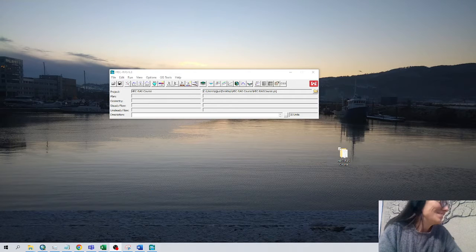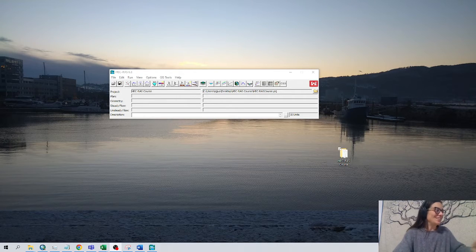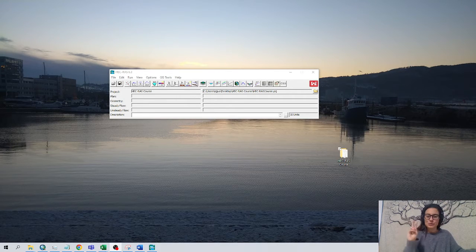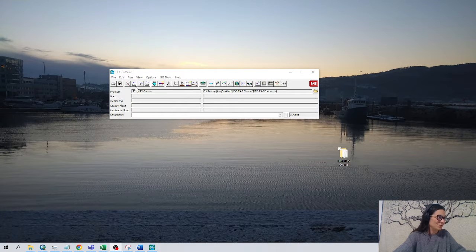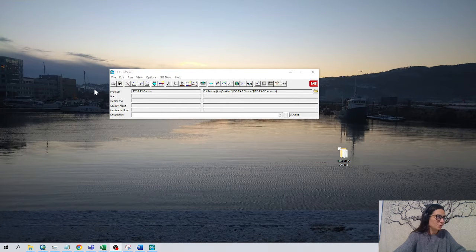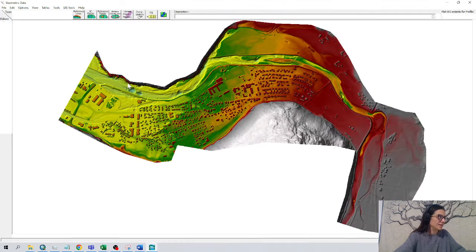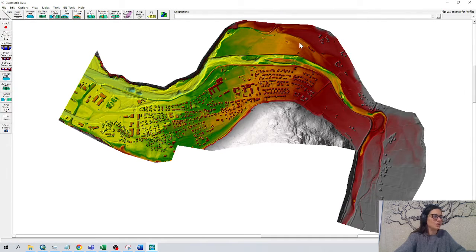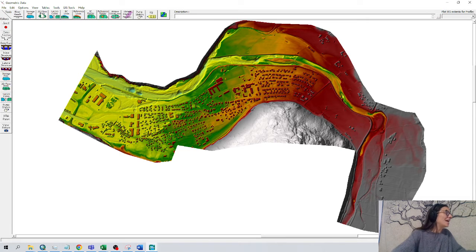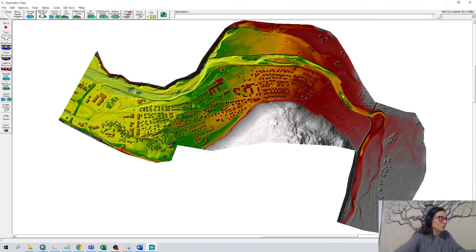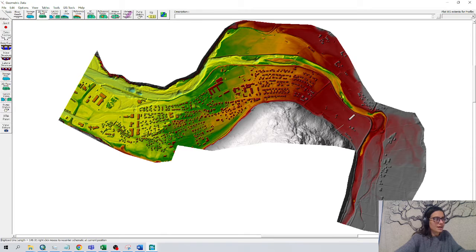Okay, let's go to the final one: 2D geometry with two options. The first one is in the geometry window and the second one will be in Rasmap. Let's open this one. This is the terrain that we have created and we have to draw the boundaries in this 2D flow area.